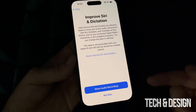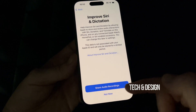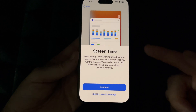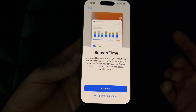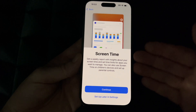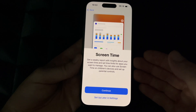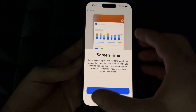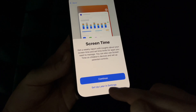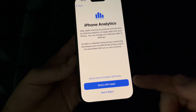Go ahead and continue. You can choose to share your audio recordings with Apple or not — I don't really mind so I'll go ahead. Screen Time is mostly for parents: if you're giving this to your child, set up Screen Time so you can set restrictions and limit usage. However, if this is for you, you most likely just want to skip this.